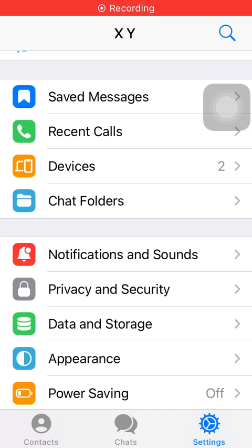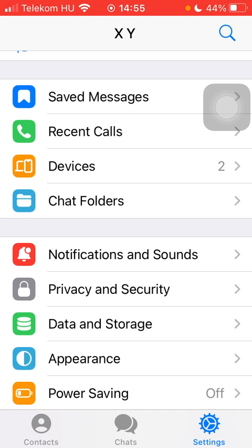Hello guys! In this video I am going to show you how to mark a message as unread on the Telegram application.